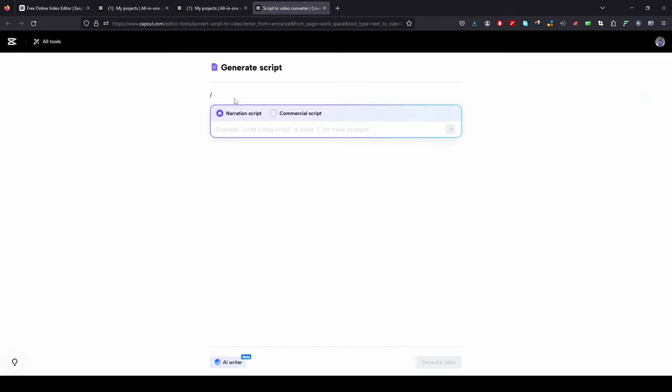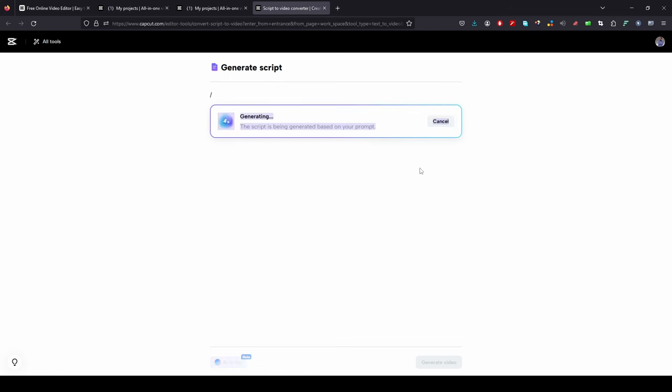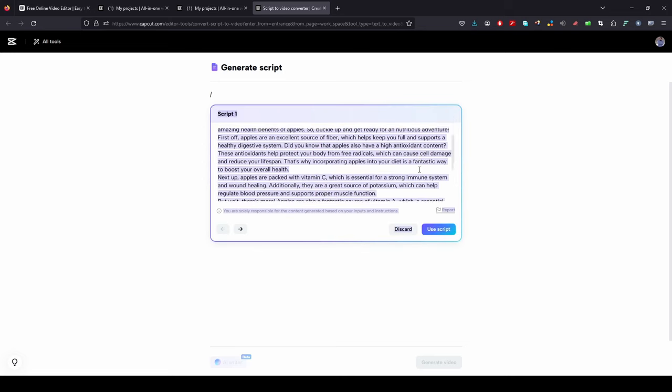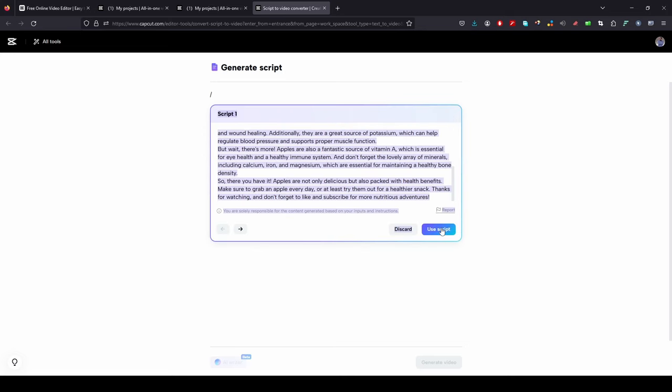There type the key backslash, you will get a text box to write your script. You type a script like what I am typing in the screen. It will generate the script. Then click Use Script and Generate Video.